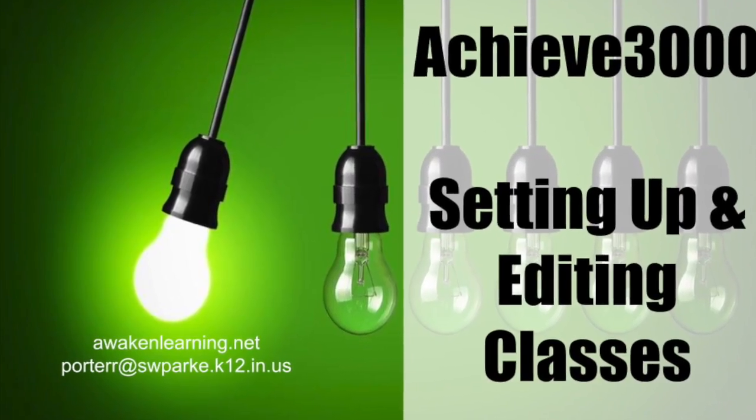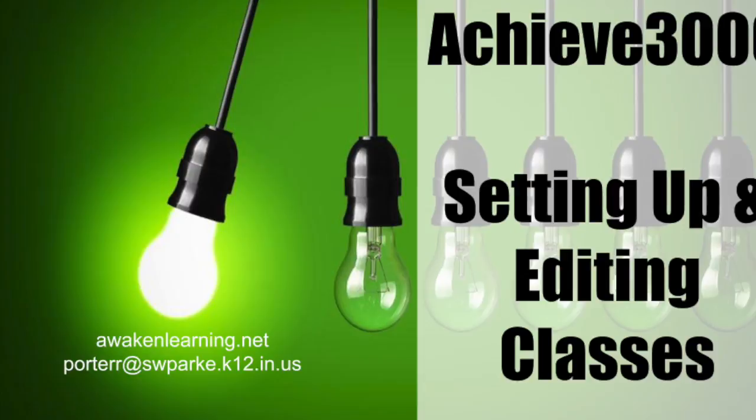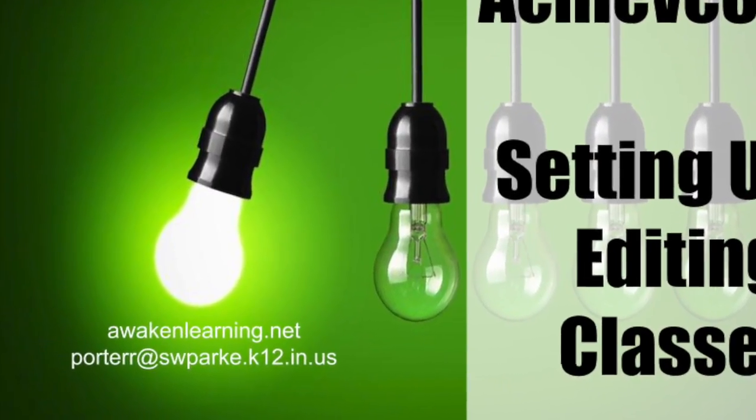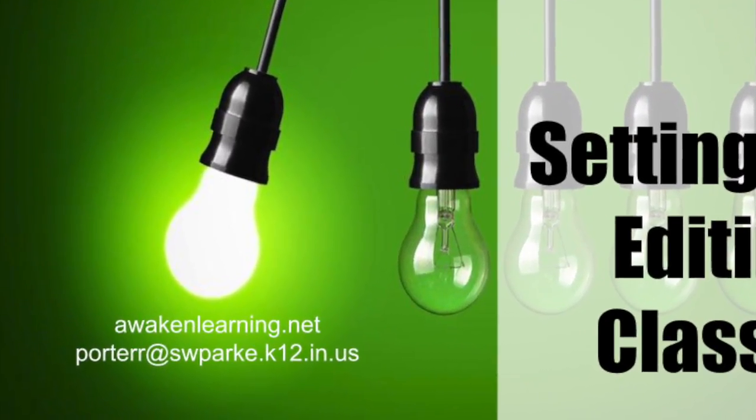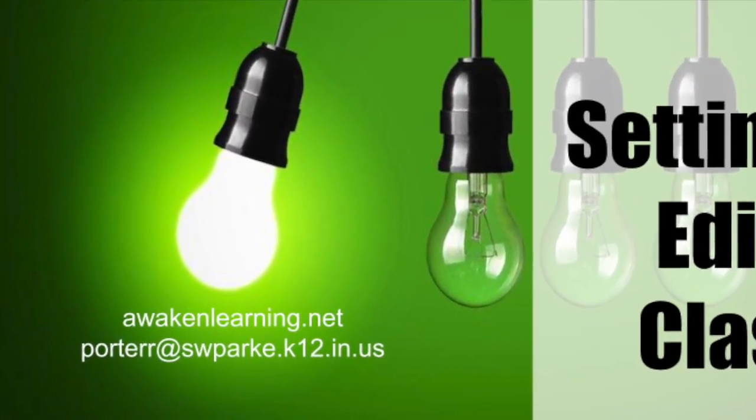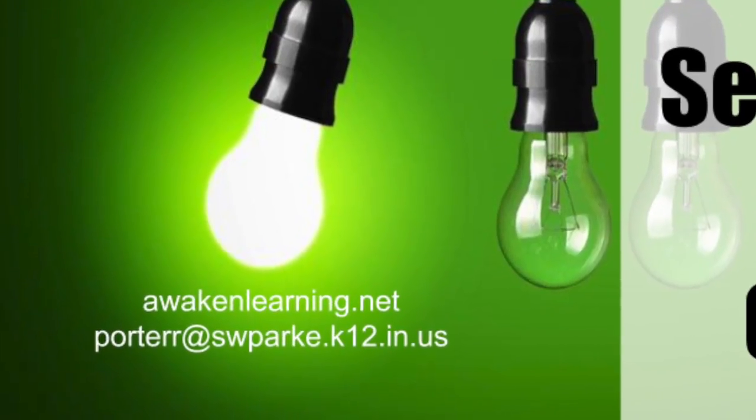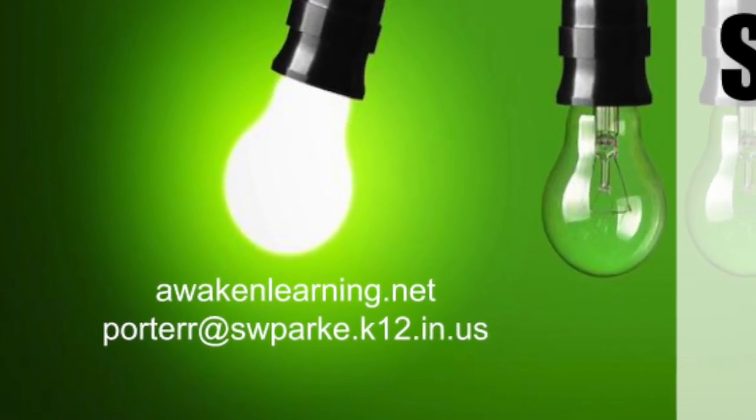So I hope this has helped you better understand how to manage your classes in Achieve 3000. As always, if you have any questions, please do not hesitate to reach out to me. I'd love to help.